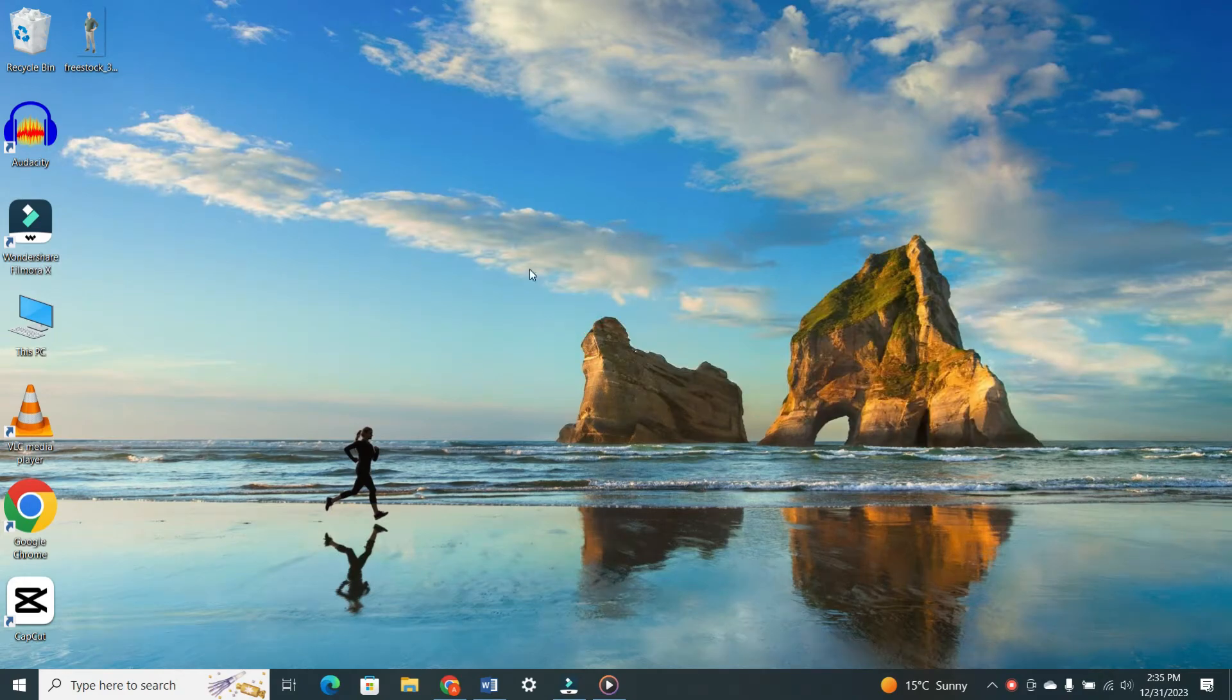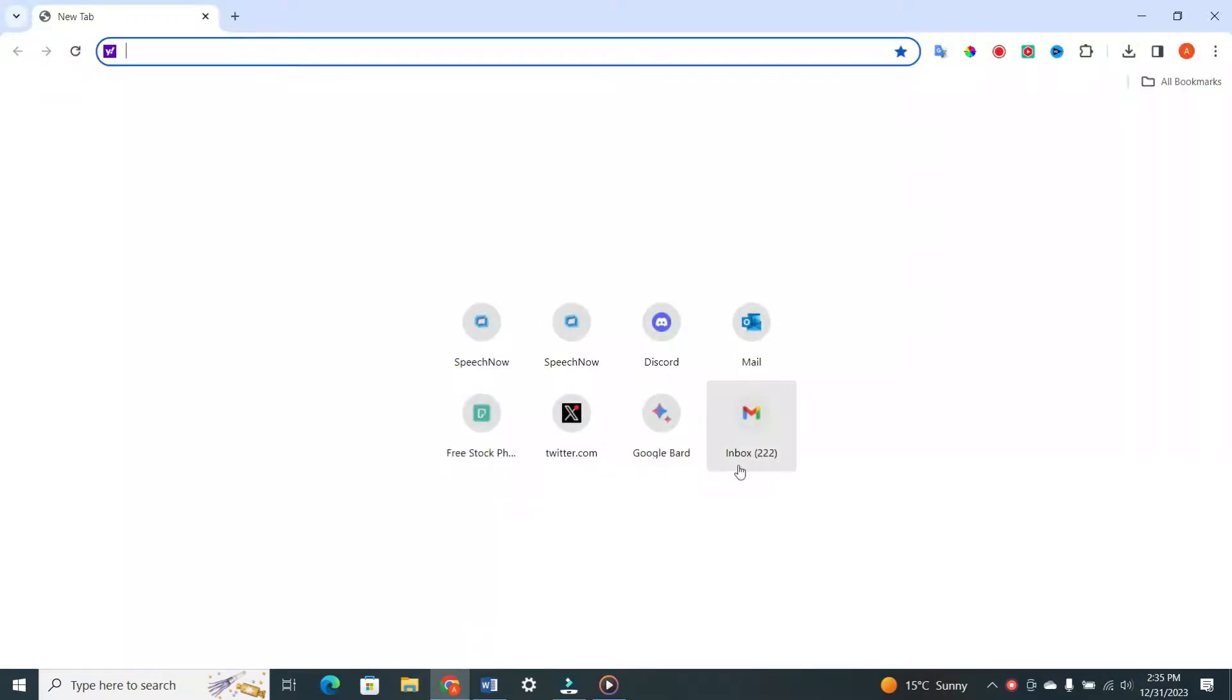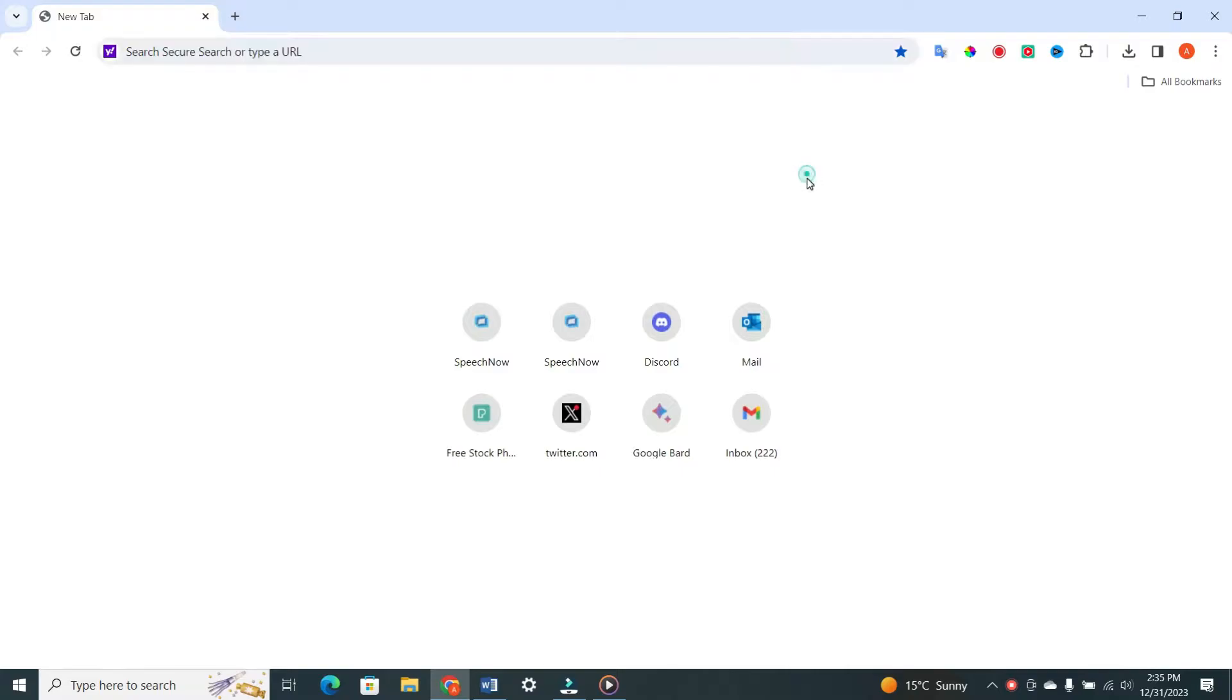The first and often overlooked step is to make sure your Chrome browser is up to date. An outdated browser can cause various issues, including problems with Google's CAPTCHA service. Let's quickly go through the process of updating your browser.